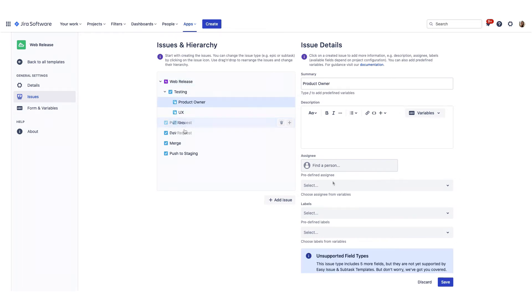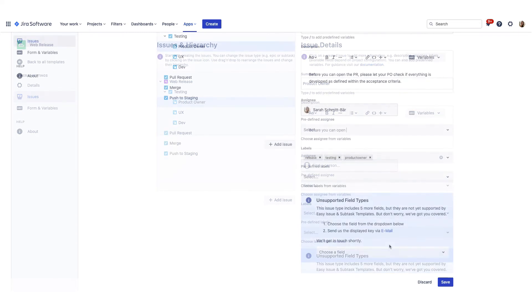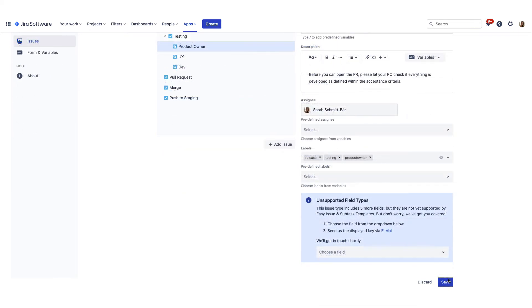By clicking on an issue entry, you will see the details on the right side. Fill out the information as needed and click Save when you are ready.